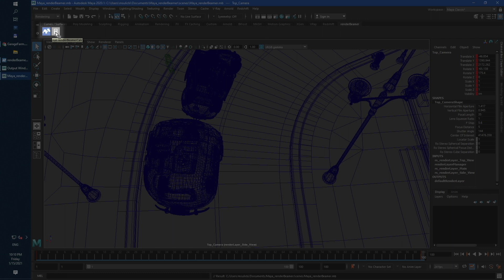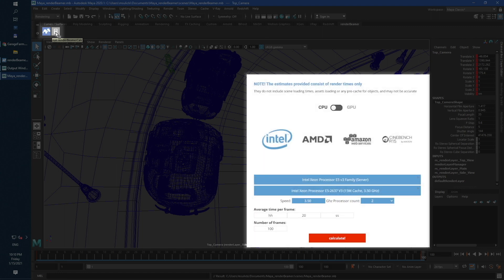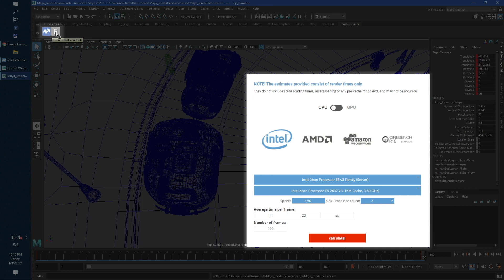RunRenderBeamer and RunRenderBeamerCalculator. The calculator will forward your scene render info to our online cost calculator tool. Here you can calculate estimated cost and time needed for the farm to process your scene.